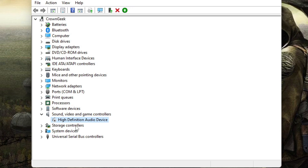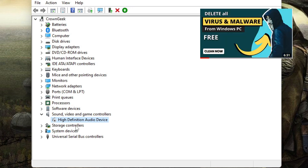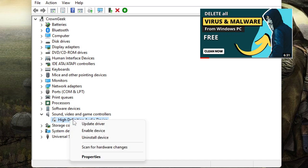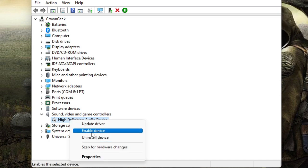So if you want to scan your PC, if you want to remove all kinds of viruses, I have already created a video, the link will be in the description. You can watch that video to delete all the viruses from your PC. Once you have done, make a right click on it, make sure that it's not been disabled. If you are getting an option of enable device...